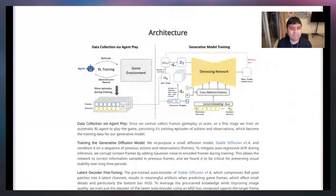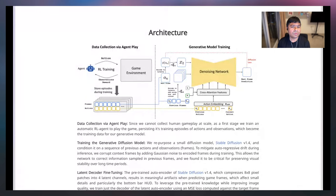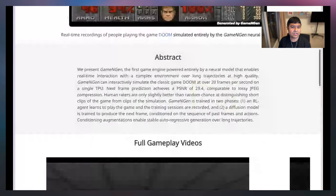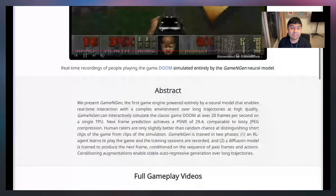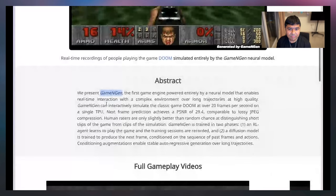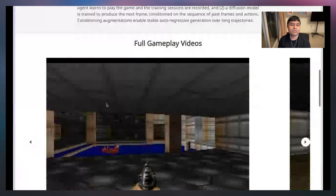It does hallucinate like most generative models, but there are a lot of implications for the future. It doesn't mean there won't be game developers or storytellers — those will always be there — but it makes it easier than ever to create levels, stories, plot twists, and interesting encounters. The paper is called 'Diffusion Models Are Real-Time Game Engines' and the concept is called GameNGen. It's open source; you need a powerful GPU to run it locally, but the code is available.